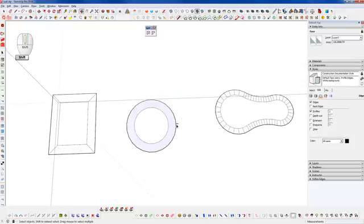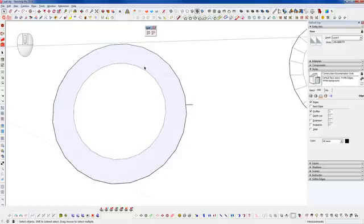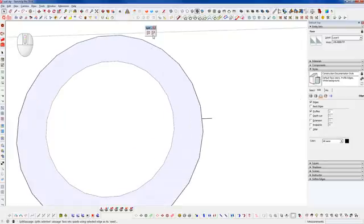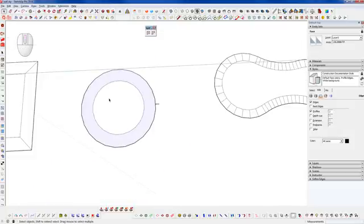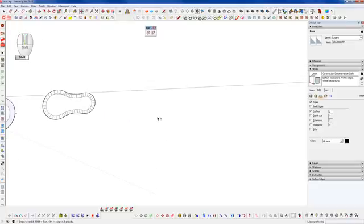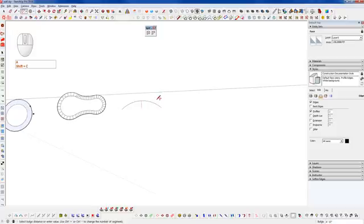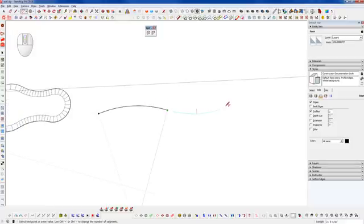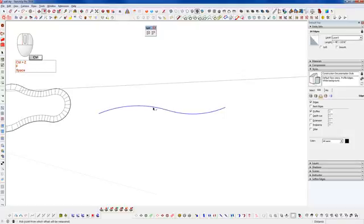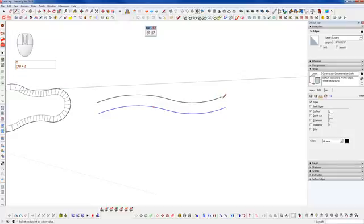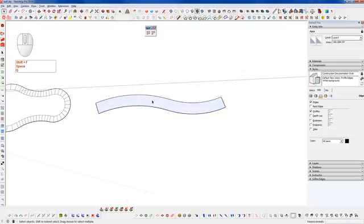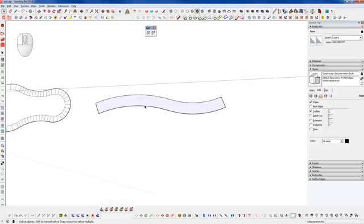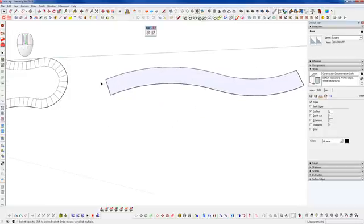The Split Sausage tool does virtually the same thing as Split Doughnut, except it works on surfaces that aren't closed shapes. So if we take a set of arcs, offset them, and connect the endpoints to create a face, we can try to run Split Doughnut — but obviously that won't work because it's not a closed loop of edges.